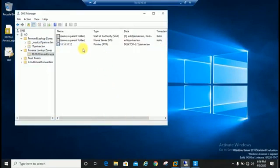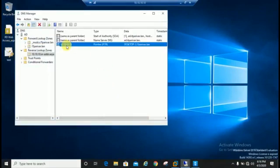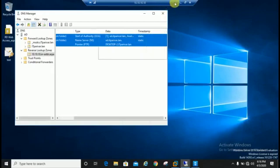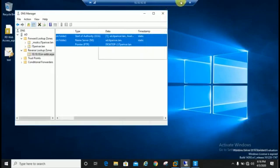Pointer record is created in reverse lookup zone for desktop PC, desktop 2, through which we are trying to run nslookup. Now we will try, so let's go to the client machine.